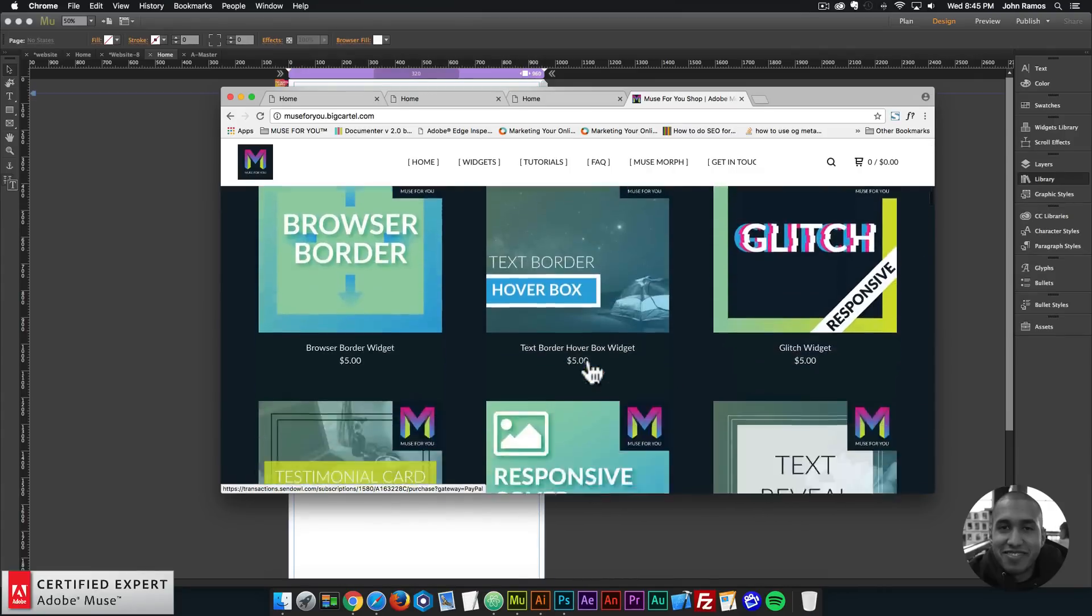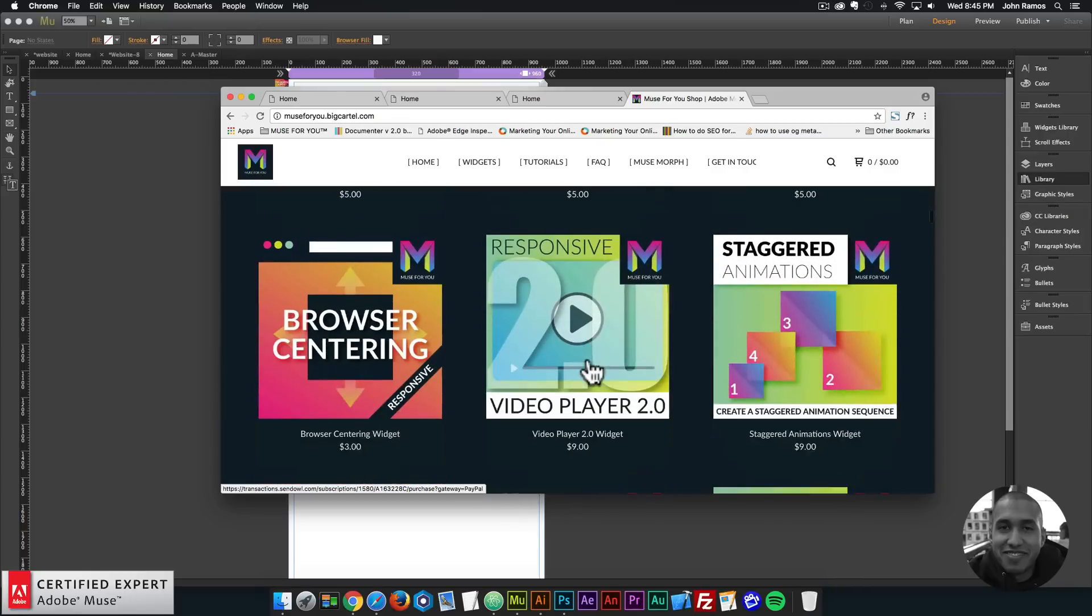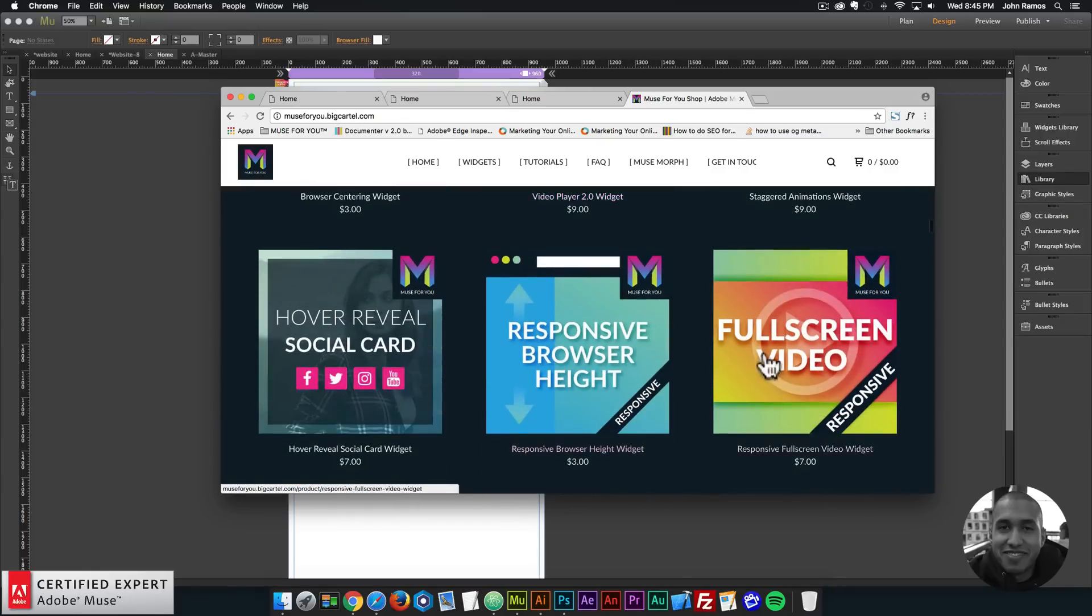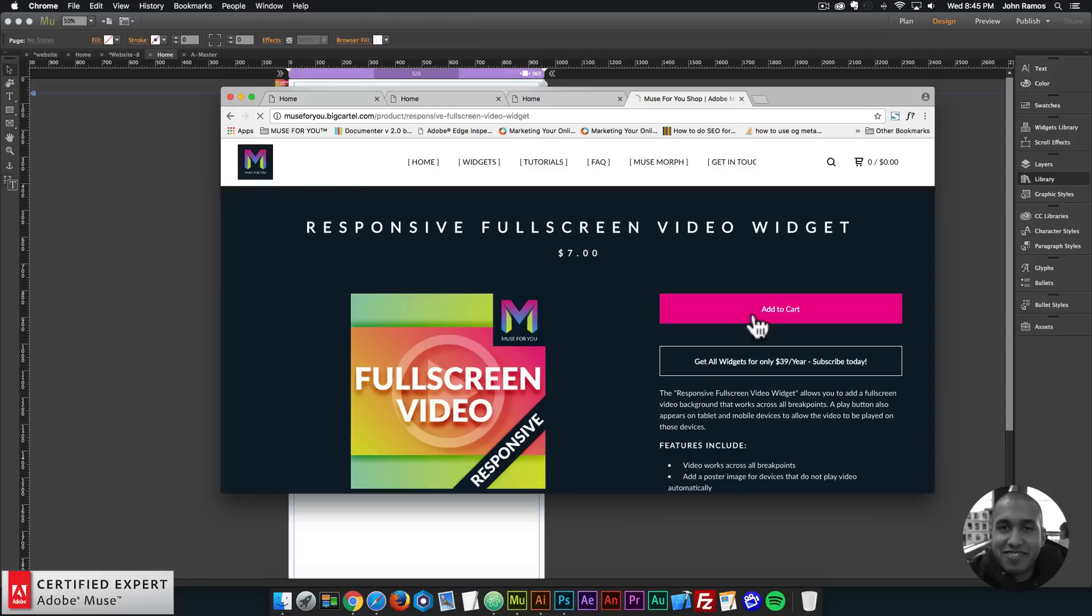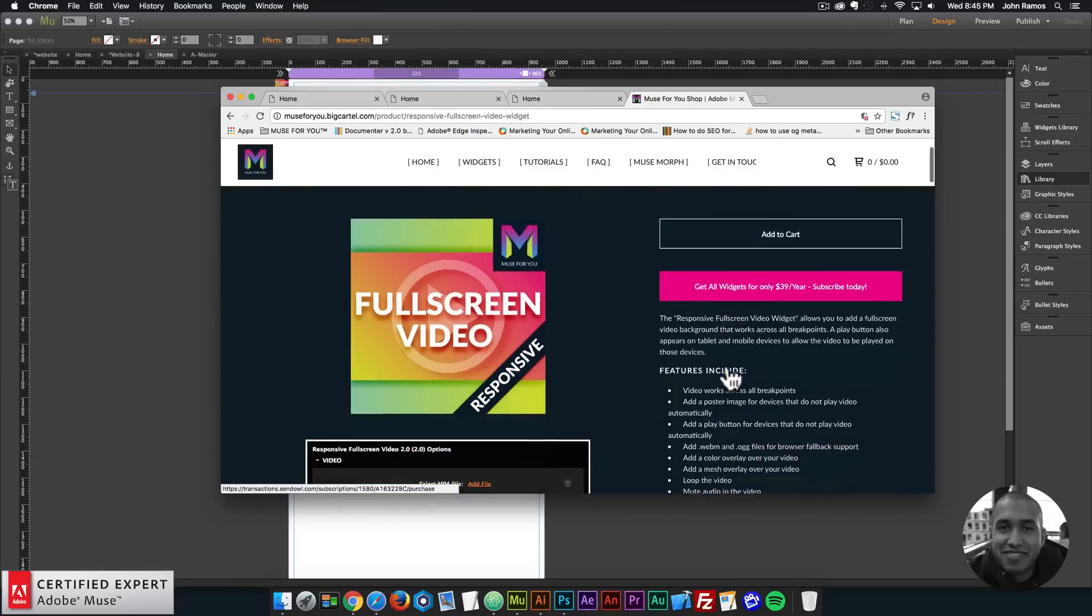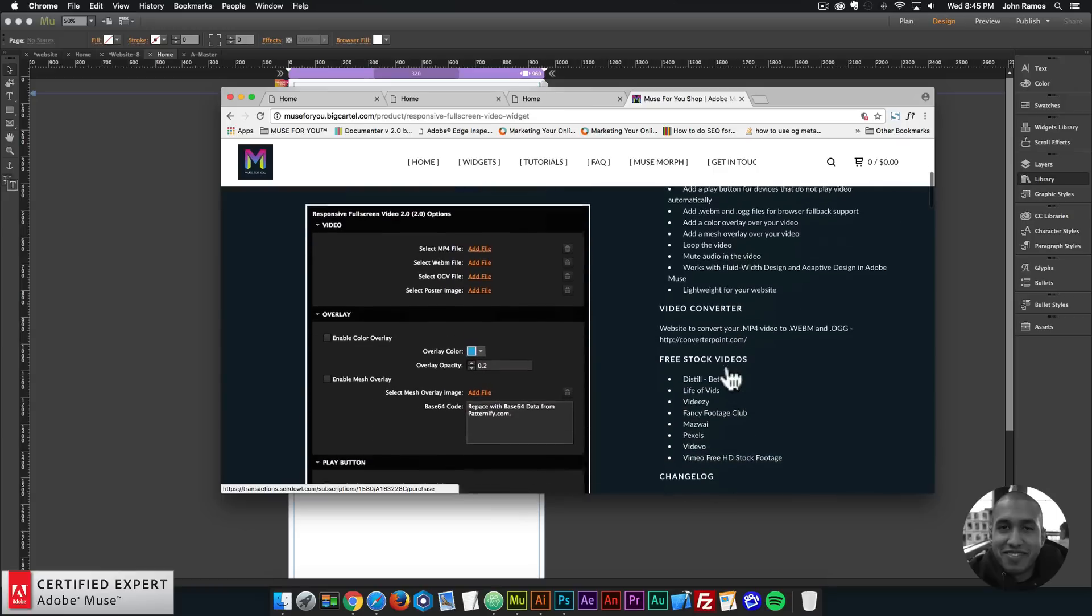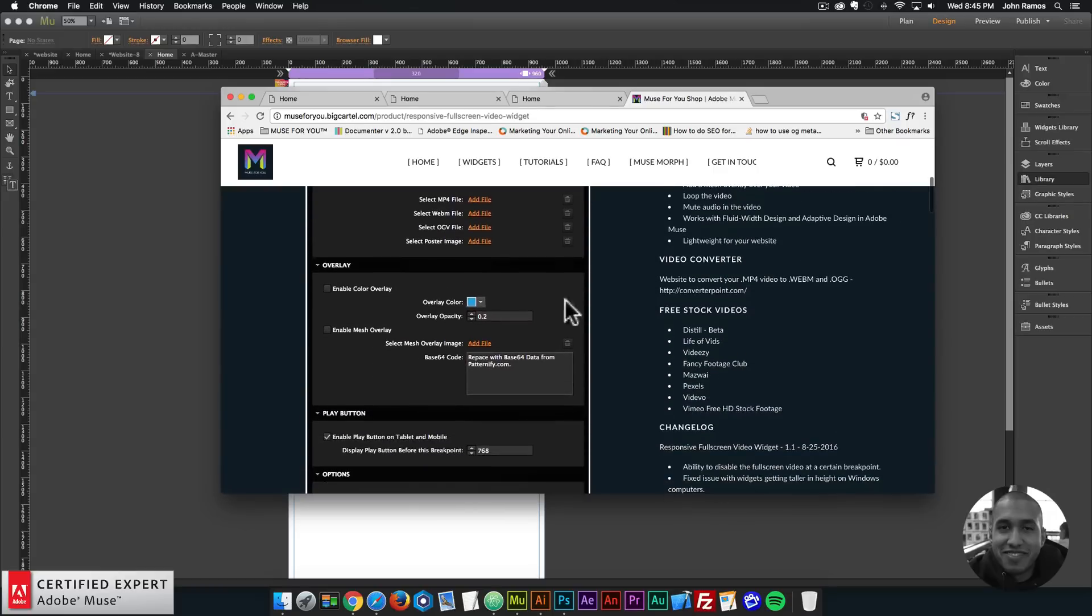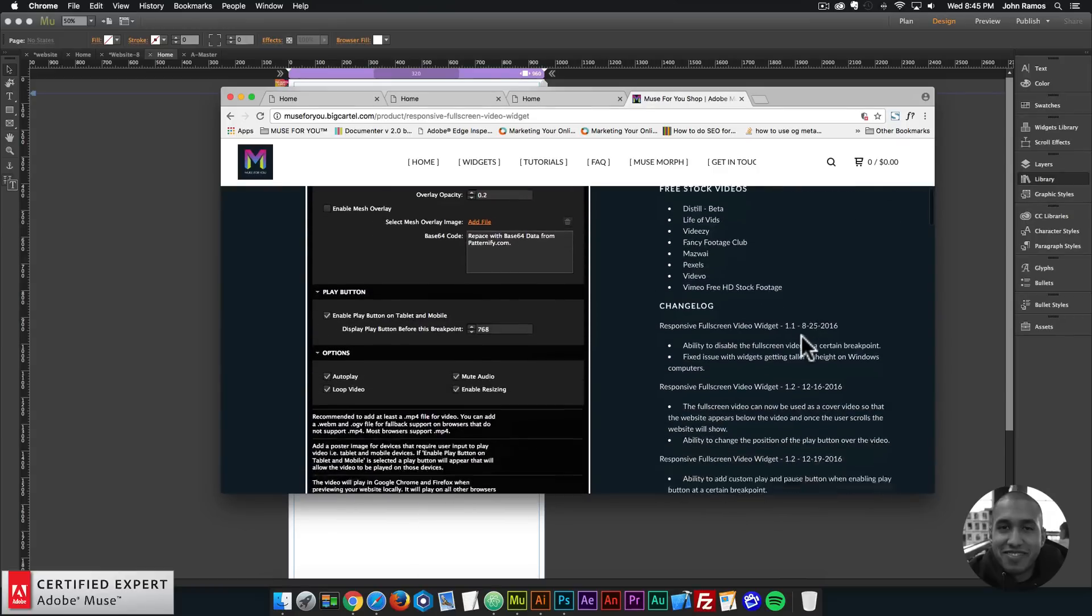The responsive full screen video widget is right here - Full Screen Video. Here you can click Add to Cart to purchase individually, or again you can get access to all widgets and any new widgets I come out with for $39 a year. Here are a few features included: the widget options, the preview pages, and the video tutorials on how to use the widget.